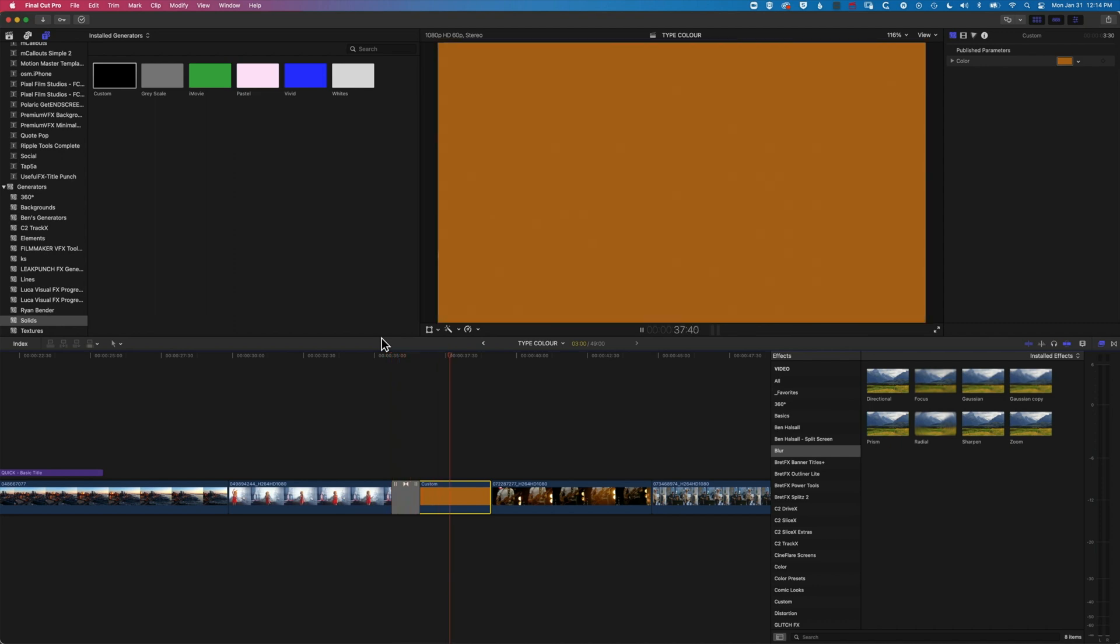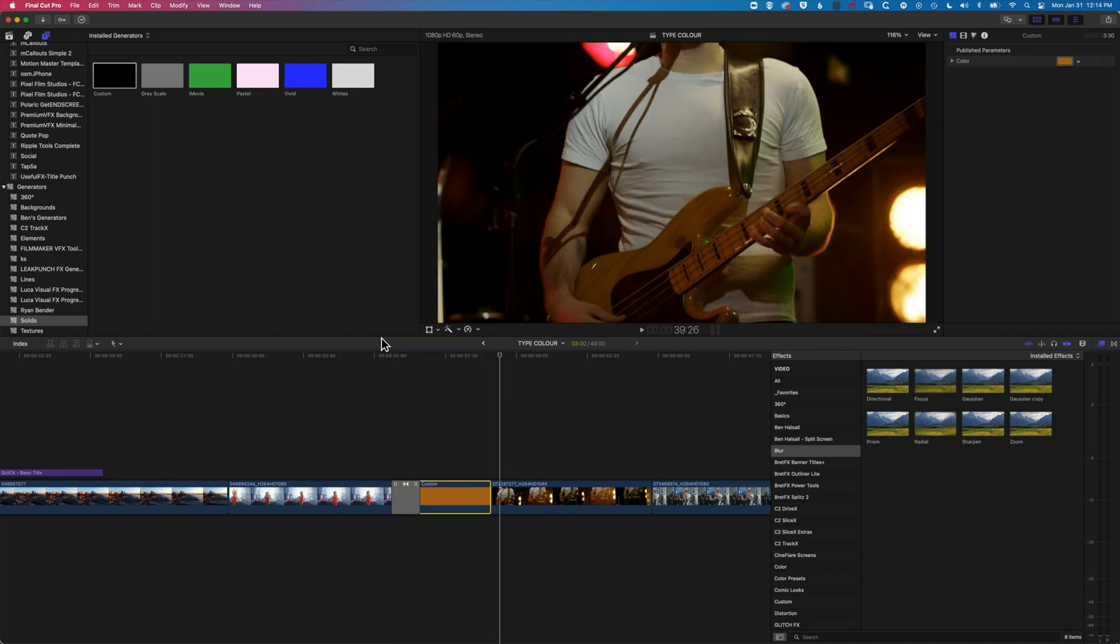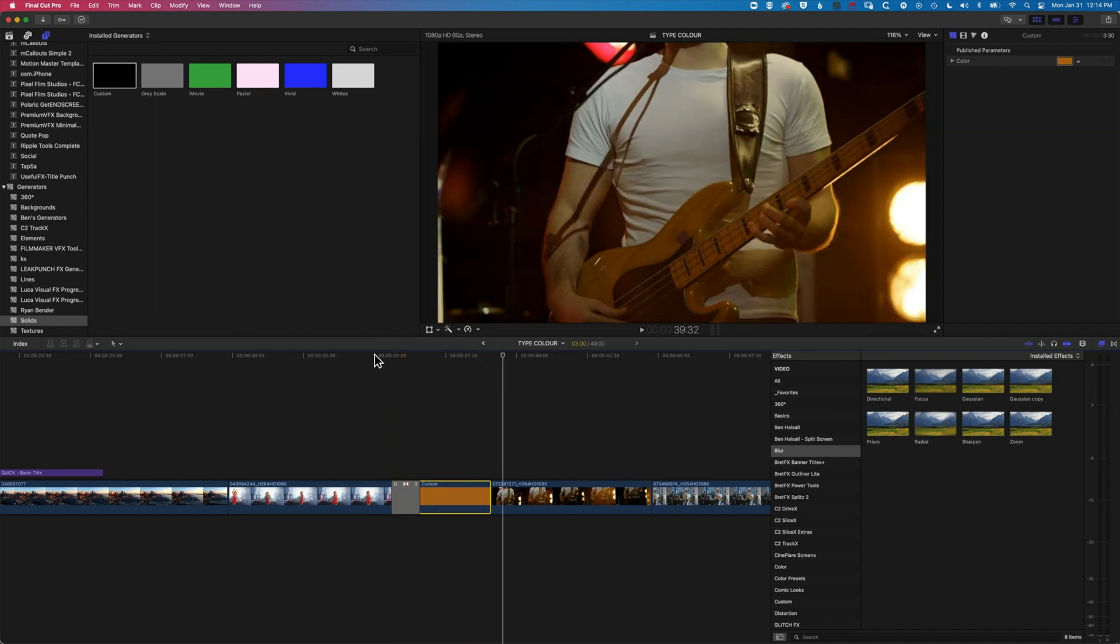So again, if you're wanting to add graphics over the top of a clip or between clips, then this custom color solid will be super useful, or the slug if you want to be able to use the shortcuts to add in those gaps and gain a little bit more control over your timeline.